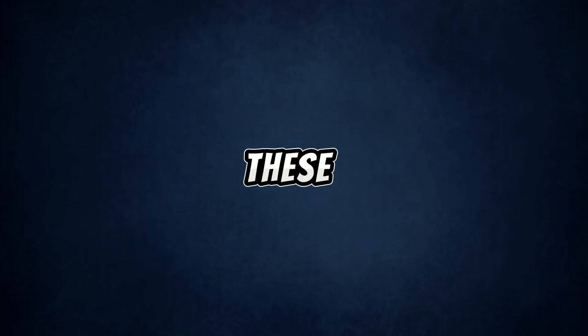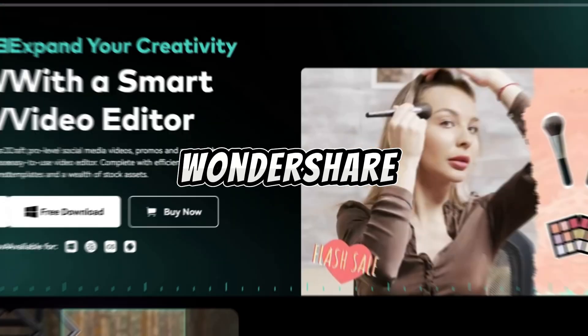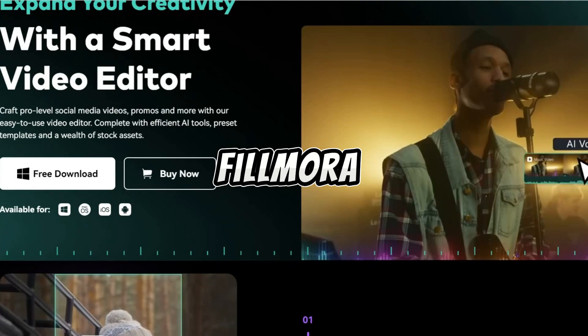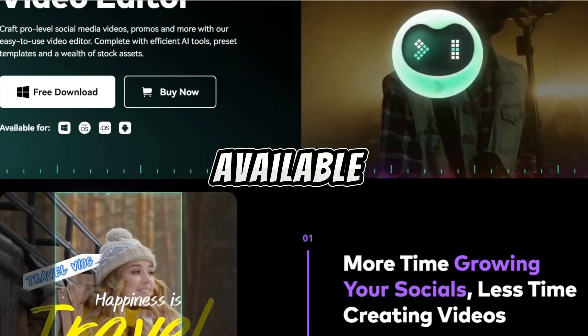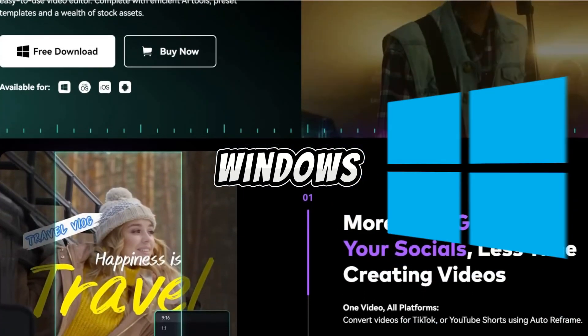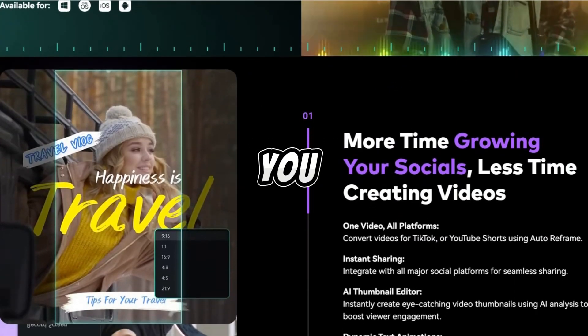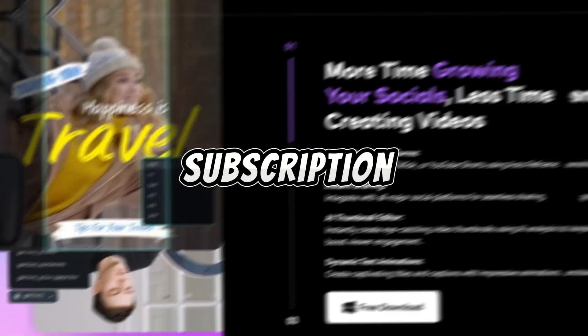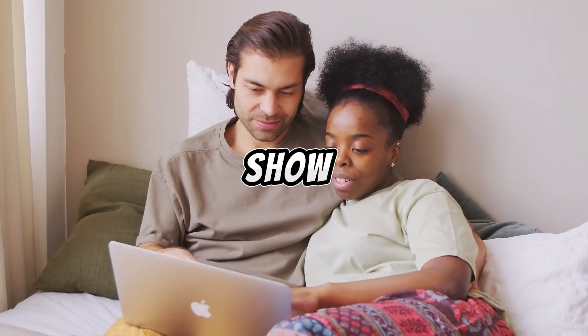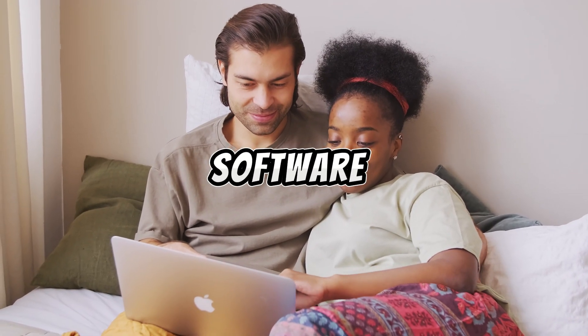You can find all these features in Filmora, a product by Wondershare. Wondershare Filmora is a flexible video editing tool available for both Windows and Mac. Whether you have a lifetime license or a subscription, this guide will show you how to get the best out of the software.